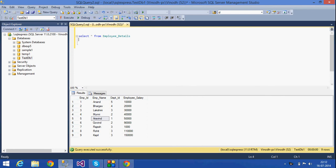Today we will see about wildcard characters that are used in SQL Server. Wildcards are used to substitute for any character in a string. There are different types of wildcard characters, like the percent sign, underscore, and character list sets. All these wildcards are used with the LIKE operator, and they are basically used to search data from a table.